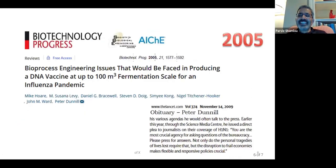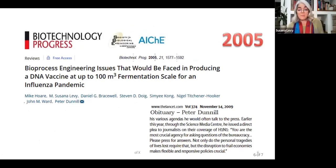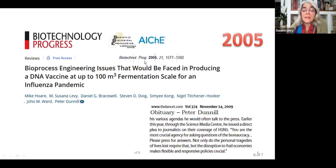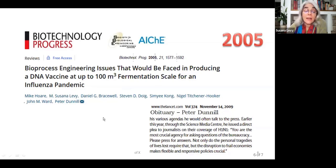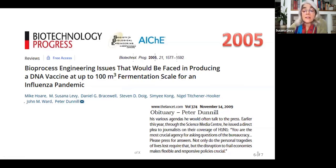We published a paper in UCL back in 2005, and these tools allowed us to look at what the issues would be for scaling up vaccines very quickly in the context of a pandemic — at that moment it was H1N1. Peter Daniel died in 2009, and even a couple of weeks before he died he was still urging the government and the press that vaccines were the solution to save lives and also to save what he called fragile economies.